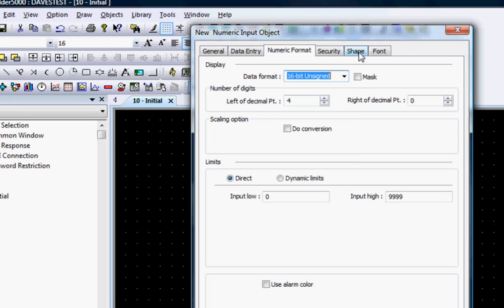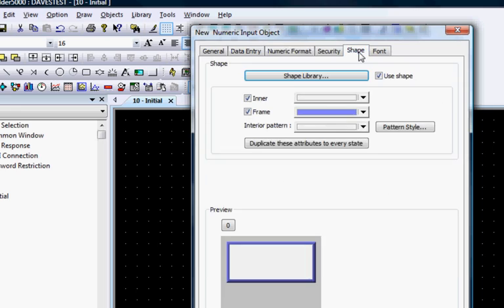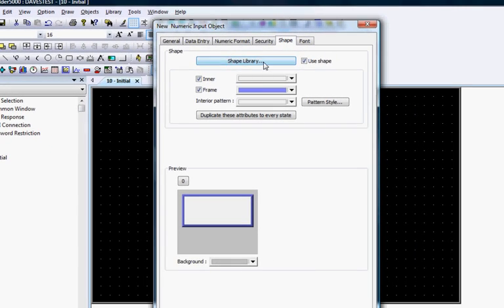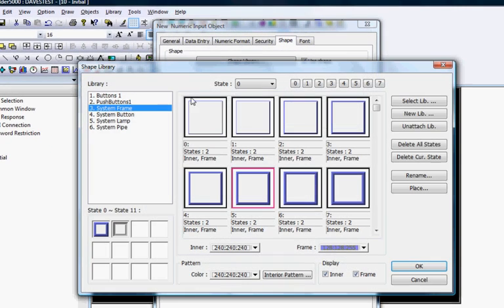Click the Shape tab and select System Frame, Shape number 5, if it's not already selected.